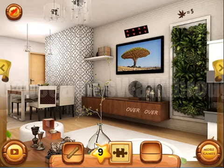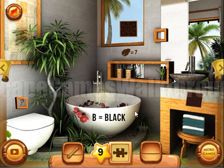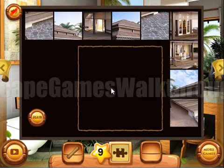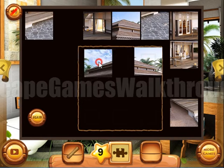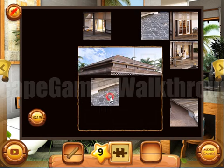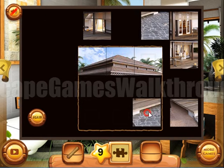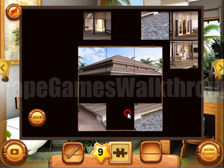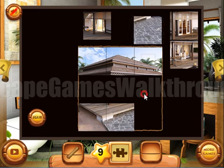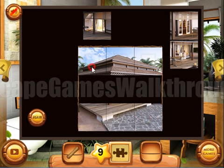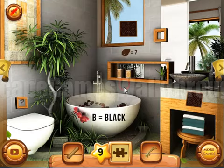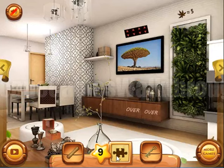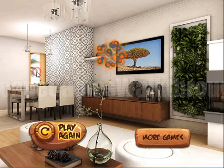We have solved it. We have all 9 pieces of the final puzzle. Let's assemble the picture and escape. If this video helped you, please like, subscribe, and bye.